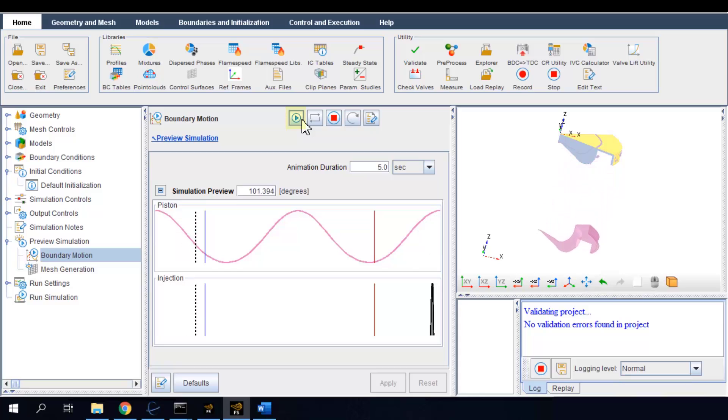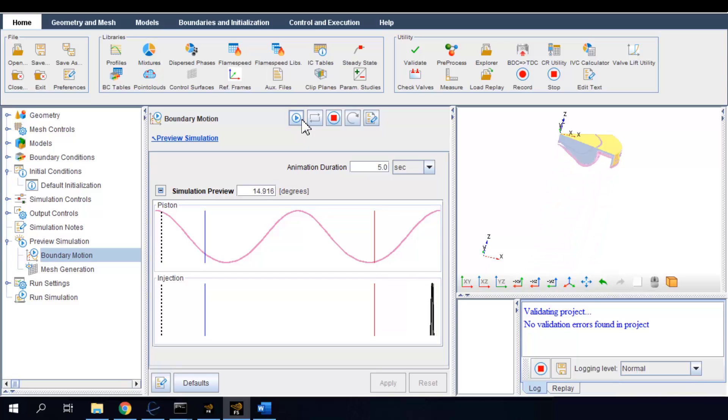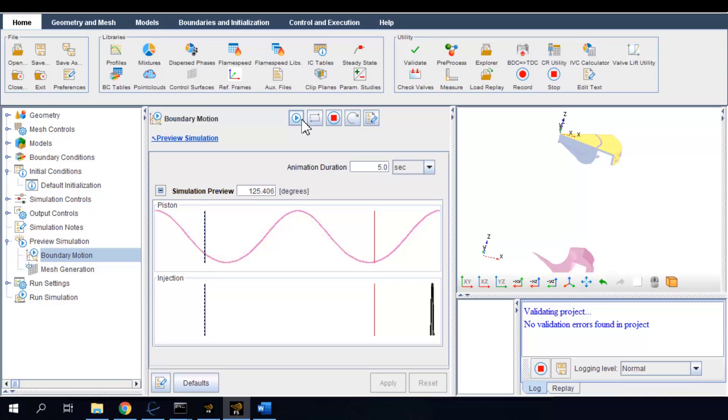The animation runs through the simulation duration from IVC to EVO and shows how the piston boundary moves. On the left-hand side, not only it shows the piston motion profile, but also significant events in the engine cycle, such as the fuel injection duration shown in the black shade. In this way, we can see how different events are positioned in the engine cycle with respect to the crank angle.